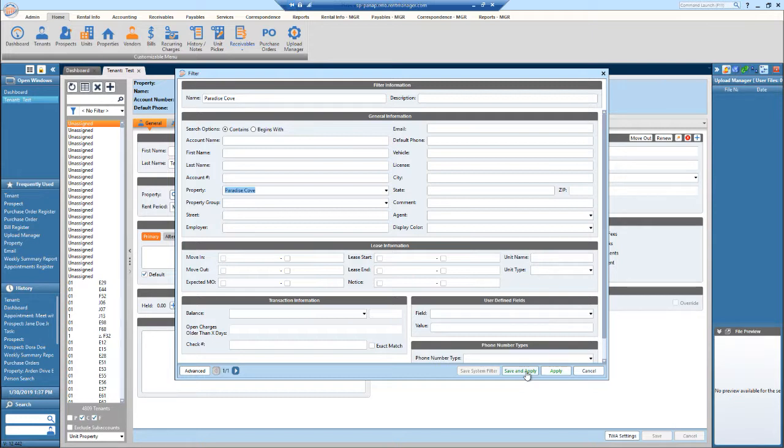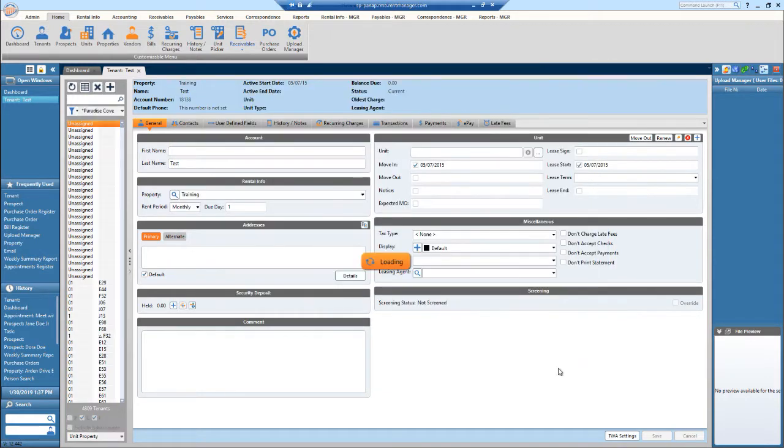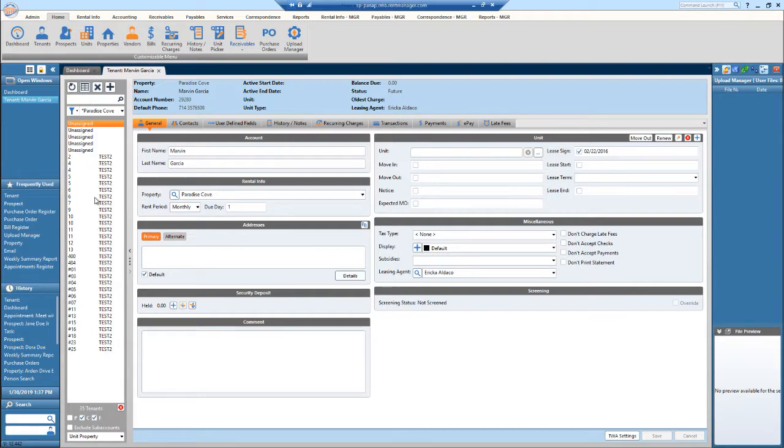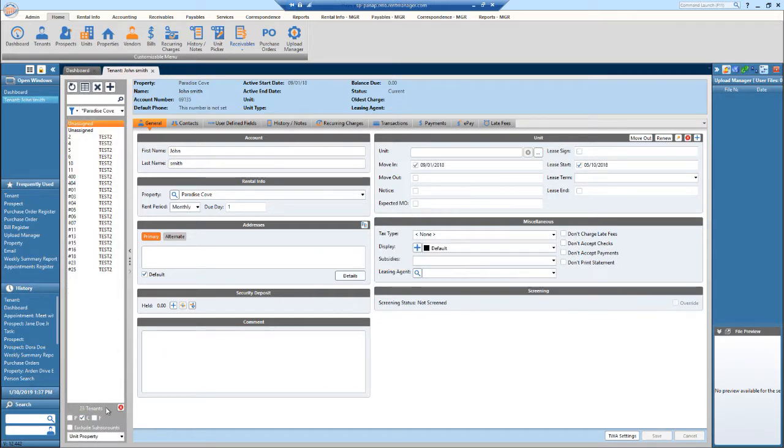But if this is going to be a one-time use filter, then you could just hit apply. So I'll hit apply, and now all the current and future tenants will show for Paradise Cove. If I just want current, uncheck that. All of my current tenants now are displayed.